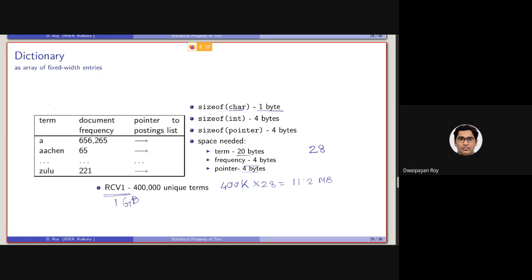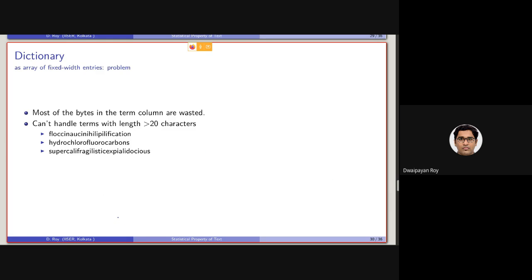I have talked about dataset which is having a size of 5 TB, which is ClueWeb. So the problem is, to keep an array of fixed width, most of the bytes in the term column will be wasted, because there will be so many terms which are much much less in byte length than 20. A and the institute, Indian, there are so many terms which have the length less than 20.